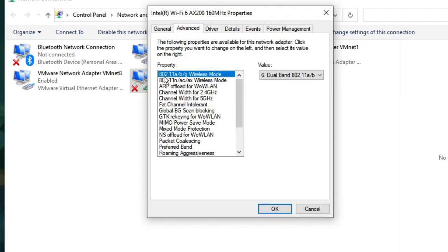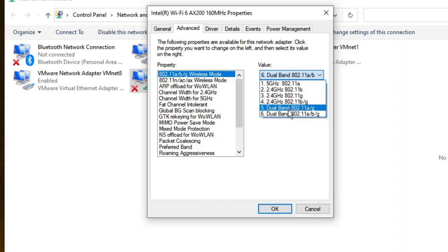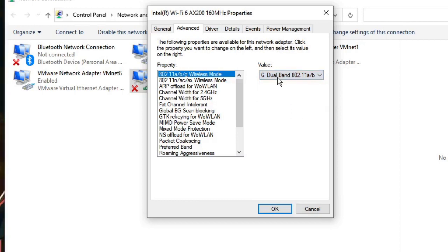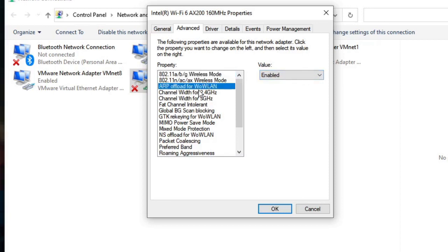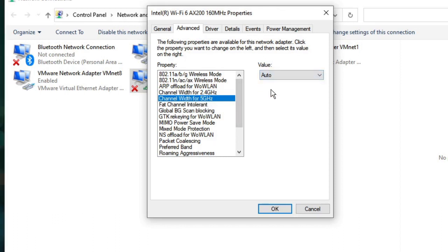At the very top you will find 802.11a/b/g Wireless Mode. On the right you will find the Value section — click the dropdown and choose the value at the very bottom, which is Dual Band 802.11a. Then look for Channel Width for 2.4 GHz and set this to Auto. Channel Width for 5 GHz should also be set to Auto.